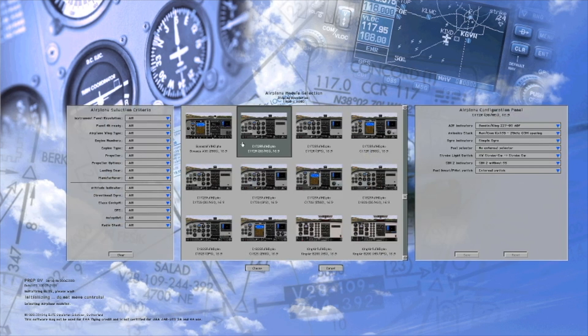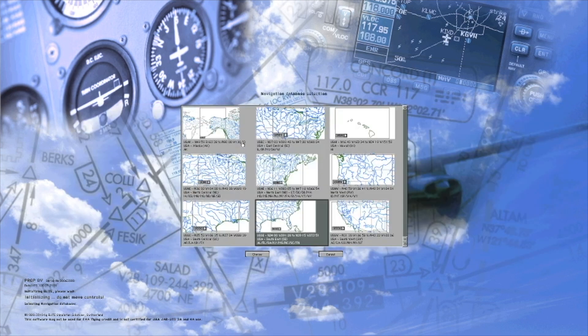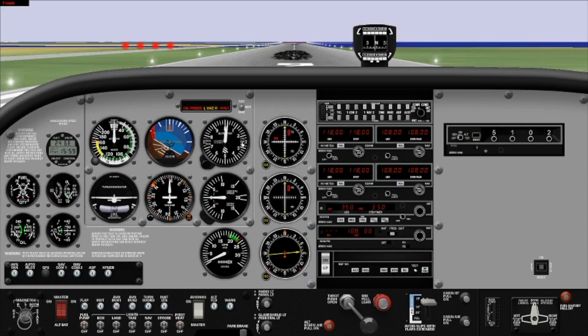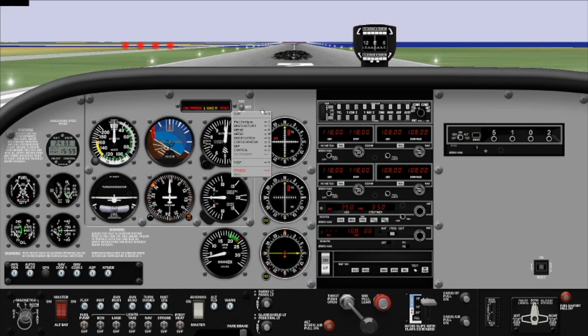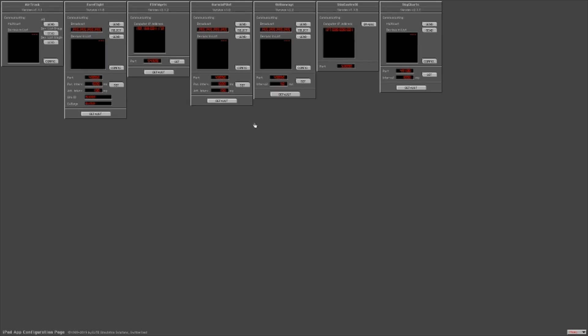First, we're going to open the Elite software. You're going to choose your aircraft, your location. You're going to go ahead and right-click on your instrument panel and go to iPad Configure. You can also use the hotkey Alt-Y.